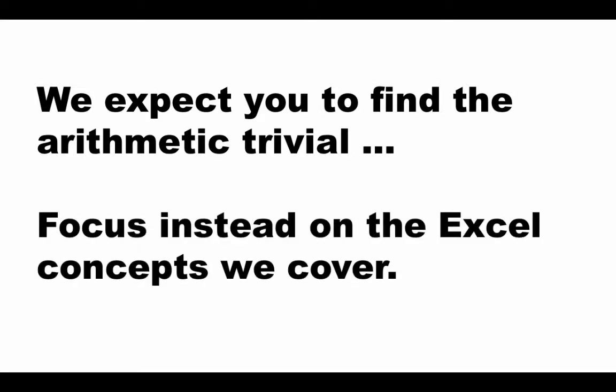Instead, we want you to focus on the Excel concepts we cover. The goal is to use the right Excel techniques and we are trying to illustrate the correct Excel techniques and therefore, just writing the correct formula to get the arithmetic result correct is not our goal.